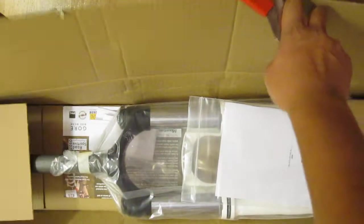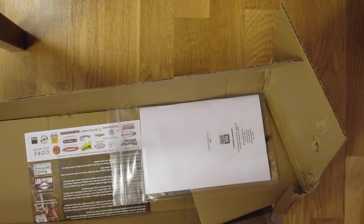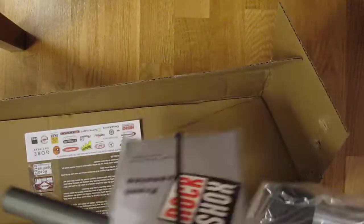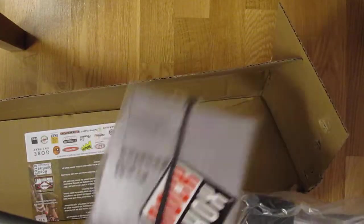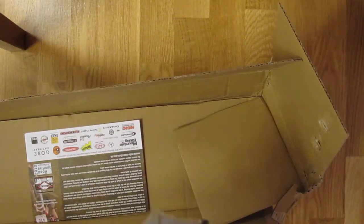Fork has 100 millimeters of travel and it weighs around 2,069 grams. Looks like this. In the box you have some papers and some RockShox stickers.